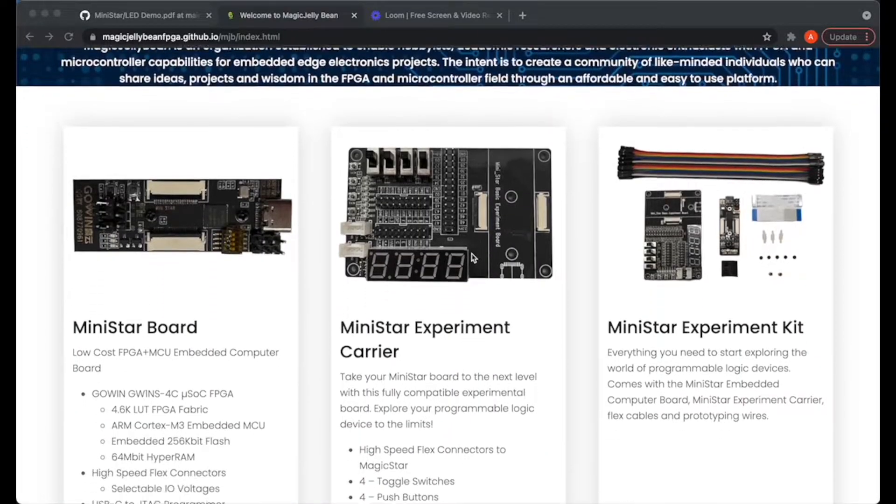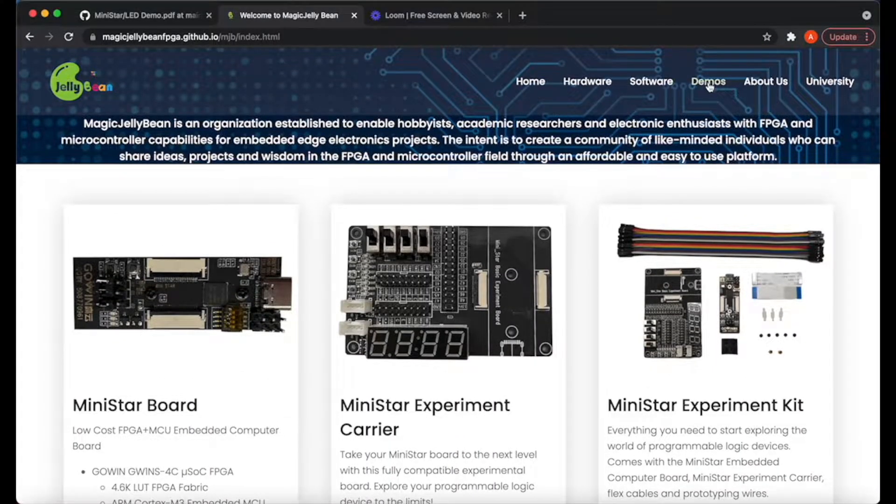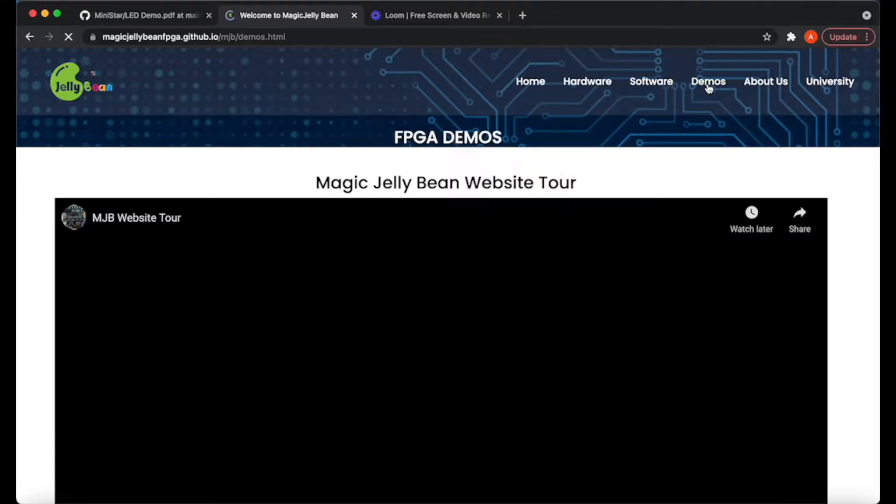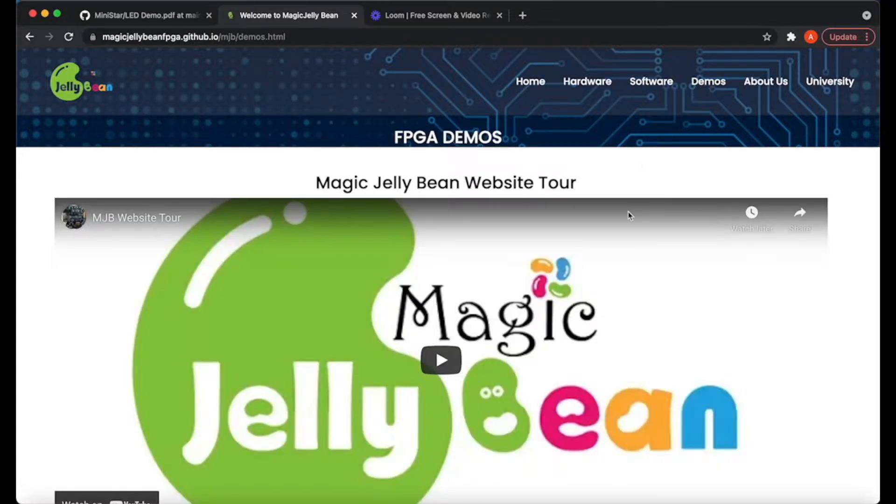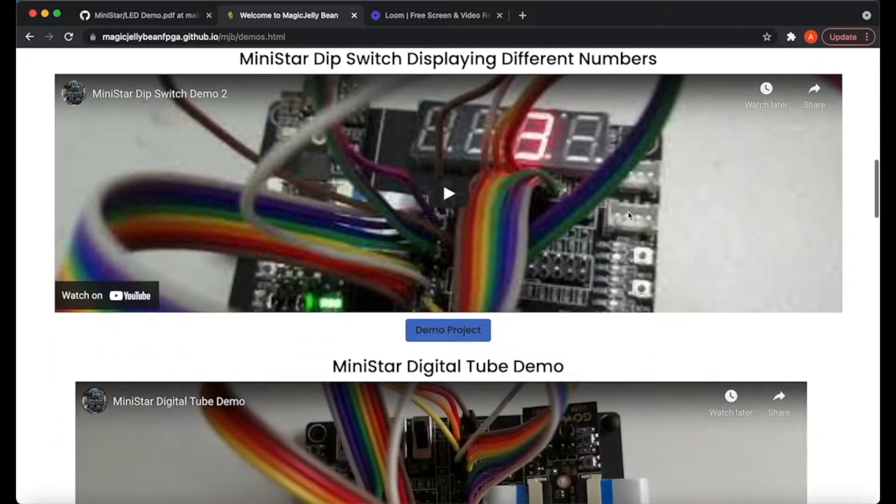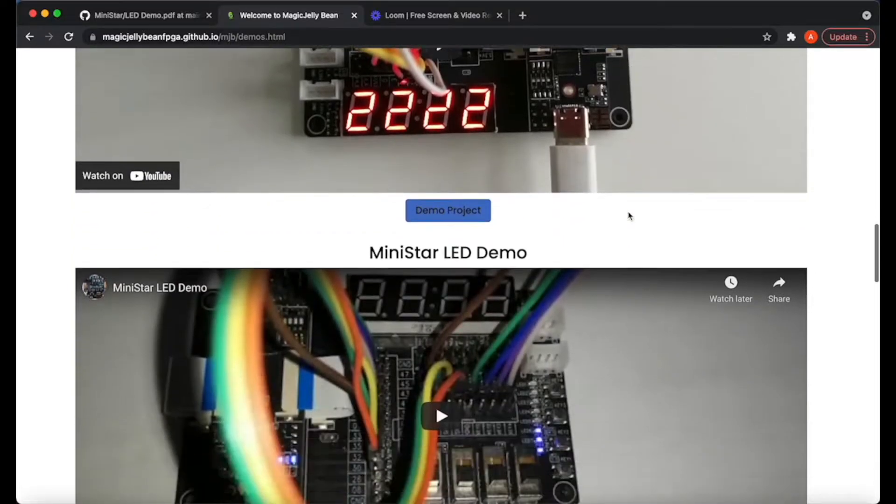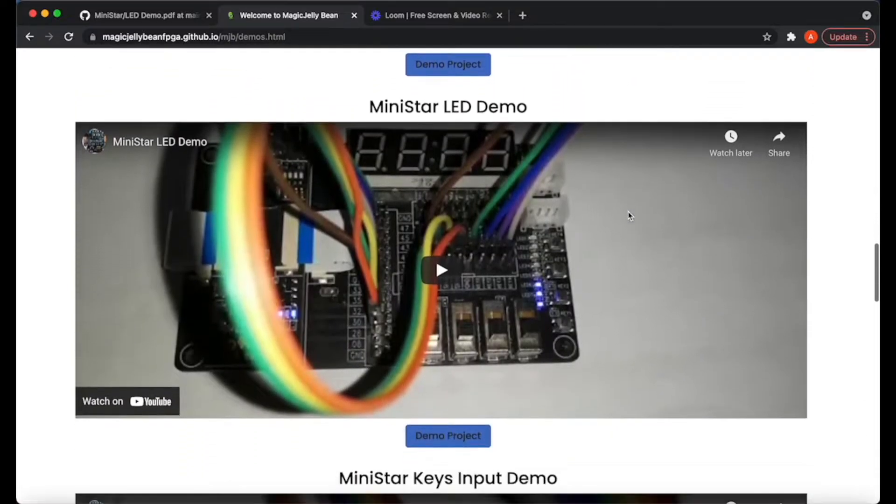Once you have the software installed, you will want to grab the MiniStar GitHub project. You can access the GitHub page from the home page or by going to our demo section and clicking any of the demo project links.